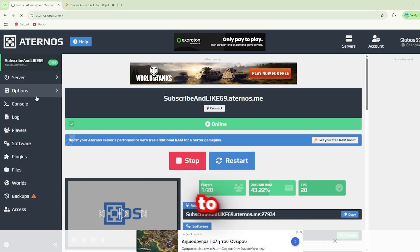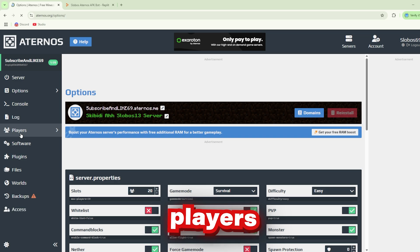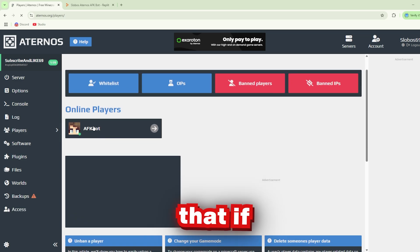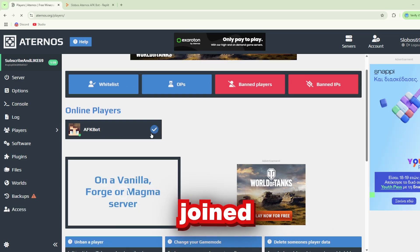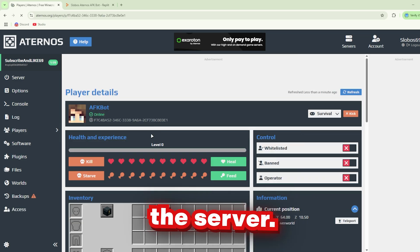You can also head back here to Players and see that the AFK bot has successfully joined the server.